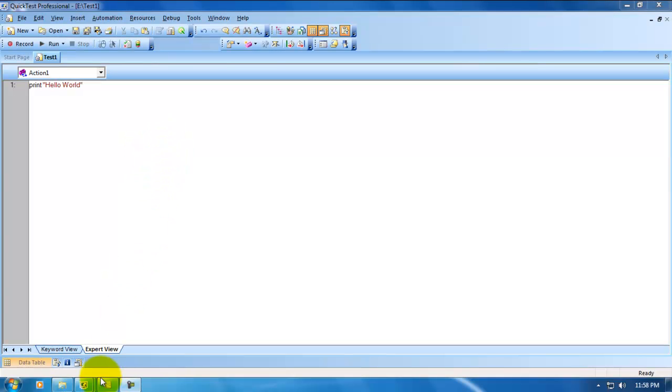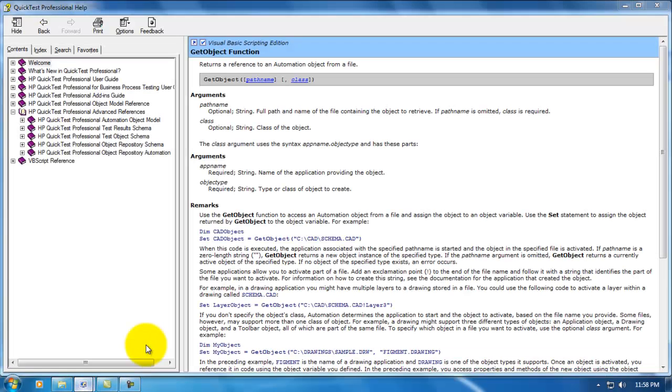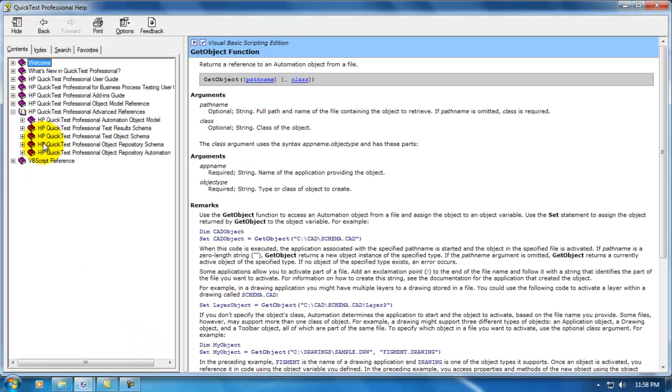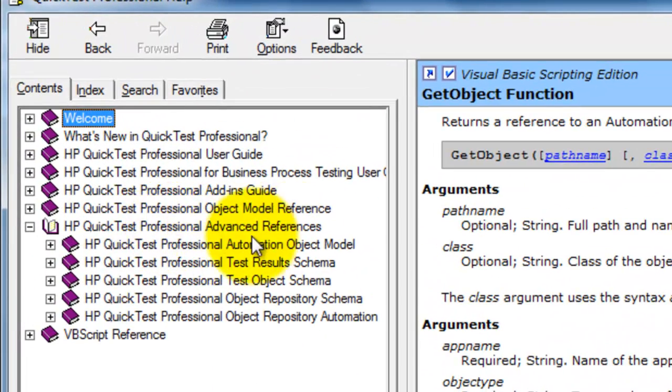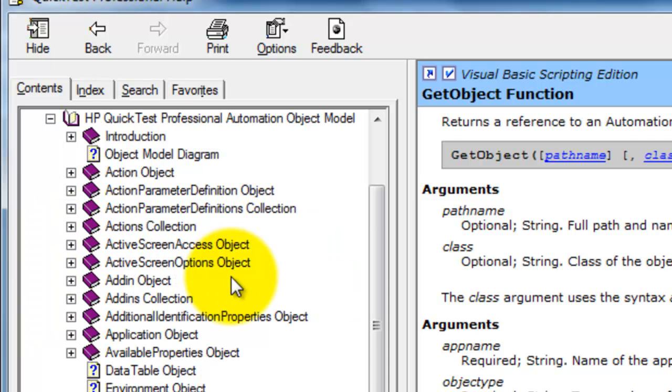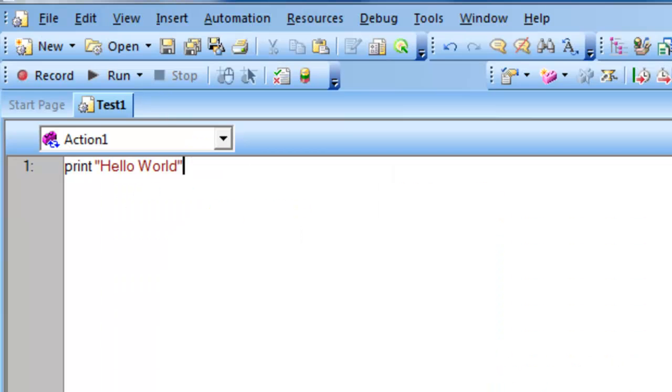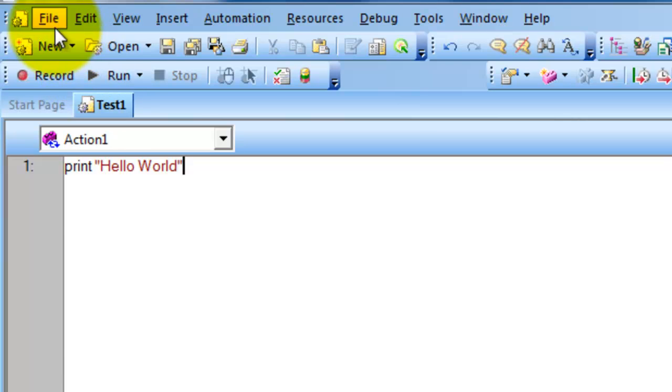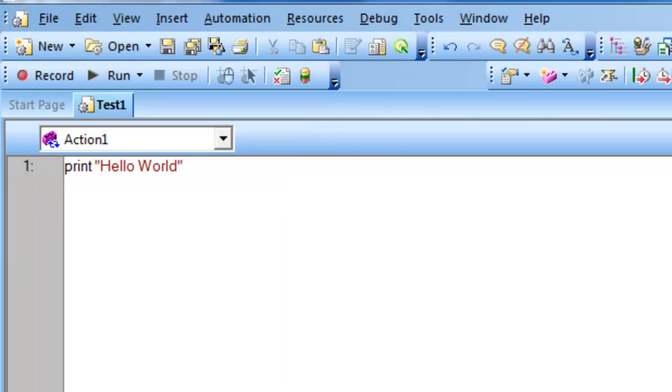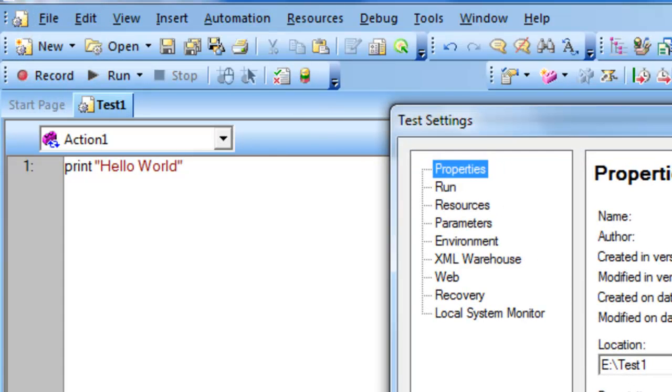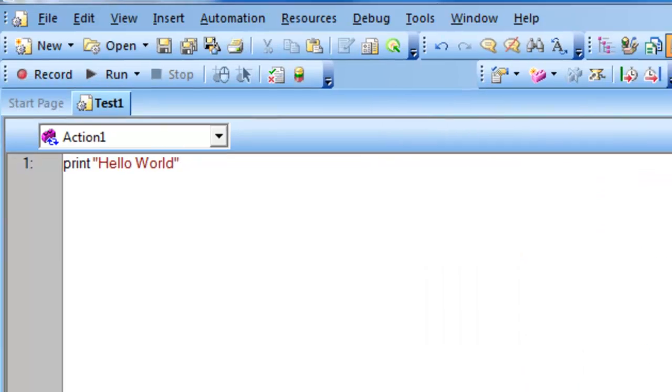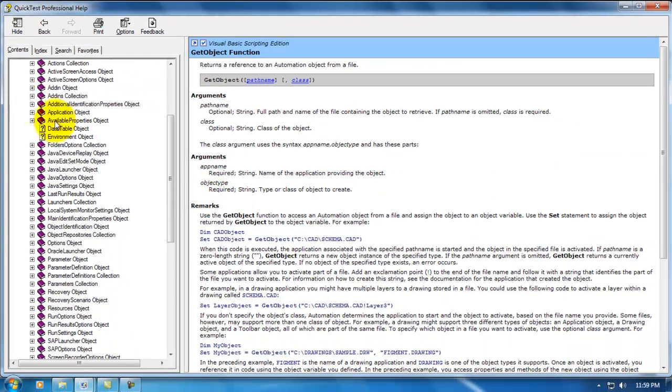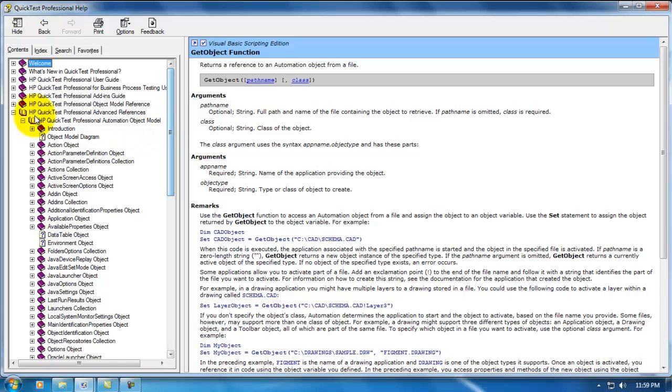People who are more interested in AOM, go to help file and you will see, as you can see here, Automation Object Model in advanced instances. It has all the operations. Whatever we are configuring here in QTP, all those operations can be configured through scripts. That is what we call as Automation Object Model.